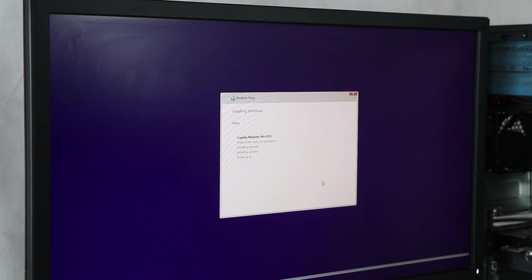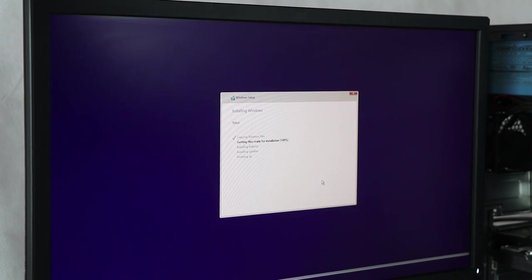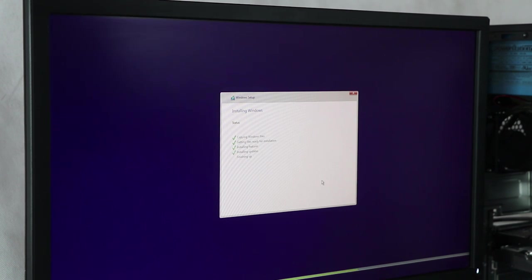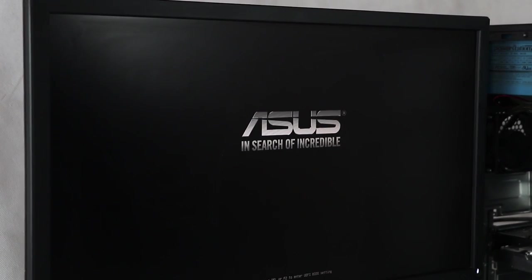If you want to install Windows, you can copy it and click on the next button. If you want to restart the machine, you can click on the next button. Then you can click on the hard drive button.